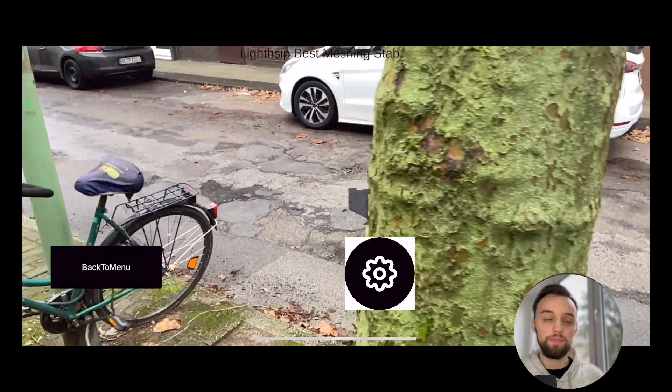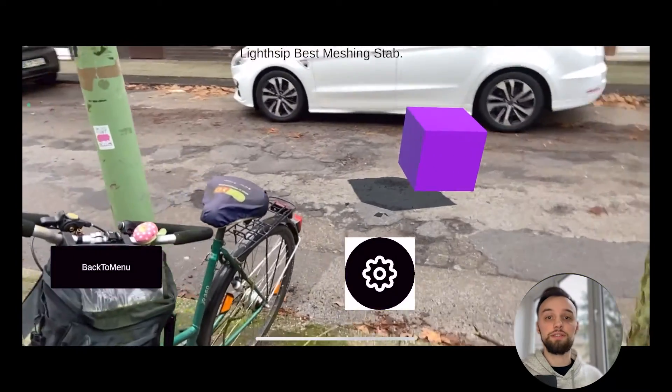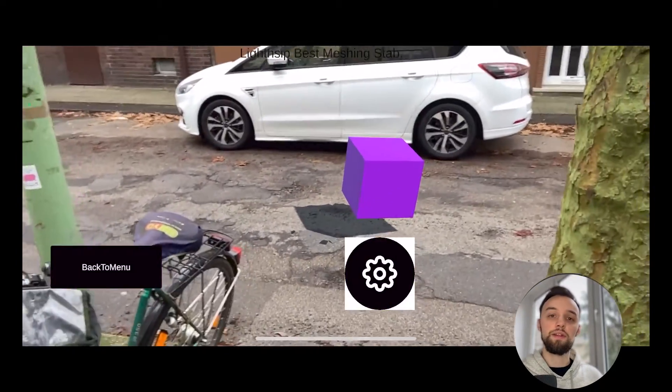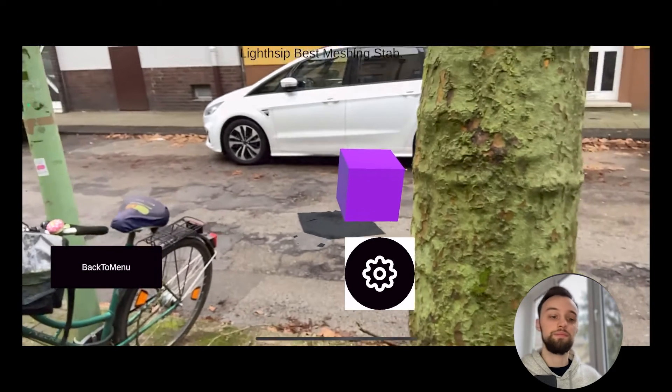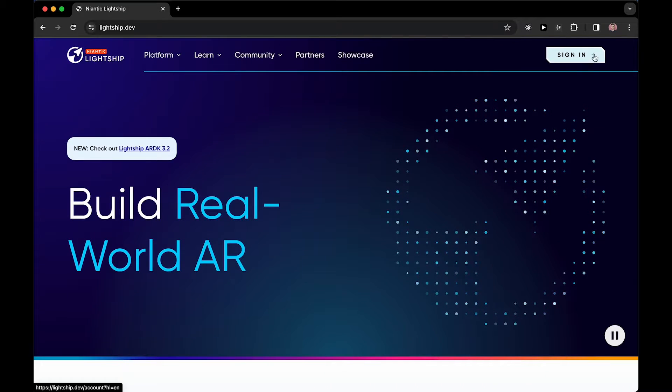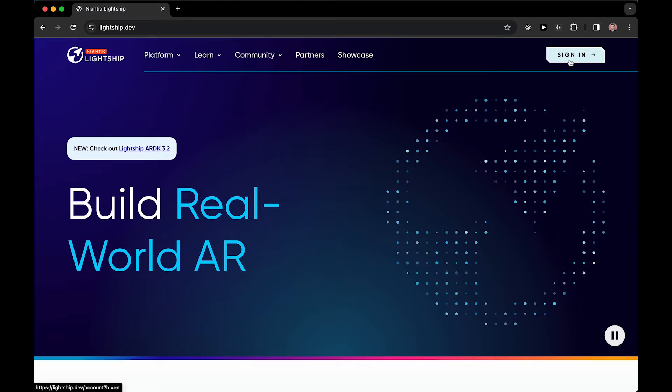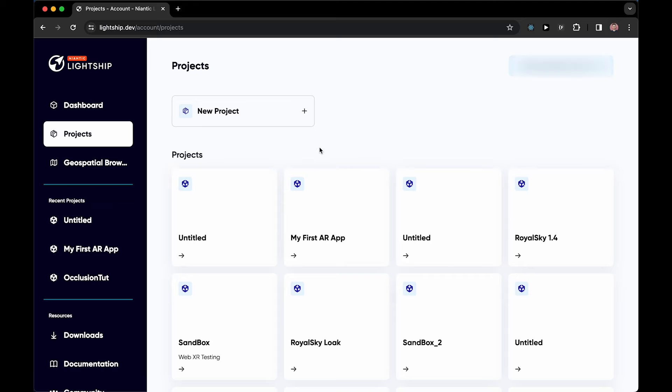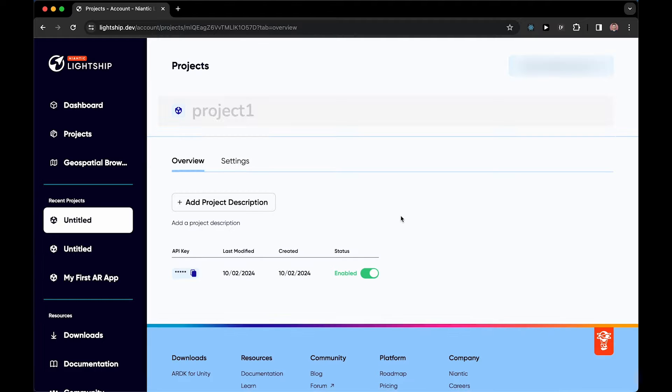Setting up occlusion is not too hard, so let's begin by setting up Lightship. To set up Lightship, let's go to lightship.dev and on the top right click sign in and either sign in with our account or create a new one. Then we want to create a new project, call it as we want, and save the API key for later.